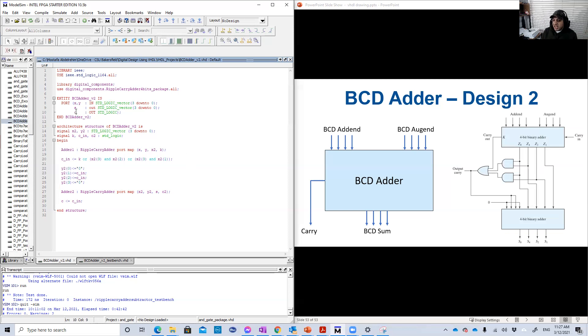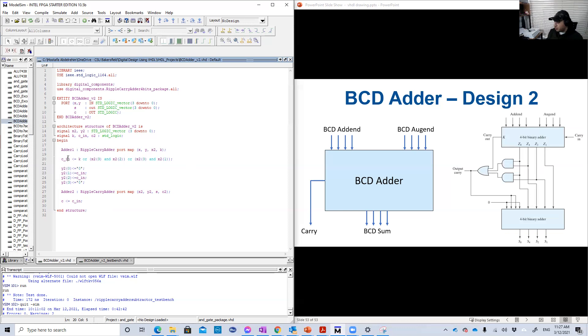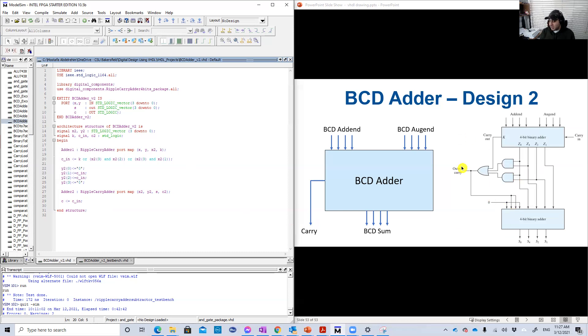And finally, since we have a carry, carry output, the carry output is just equal to this carry CN. N here don't mean input to the design. Of course, it's not an input. It means internal. So it's internal signal, basically. That's basically the design.